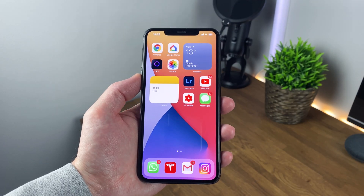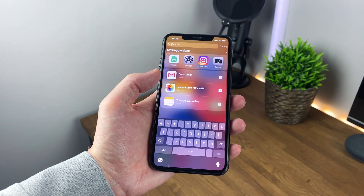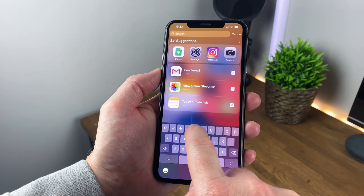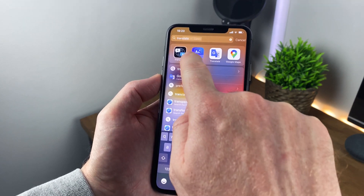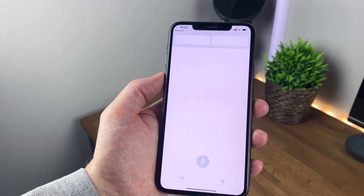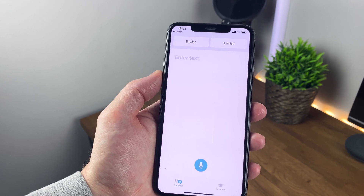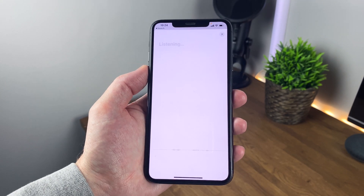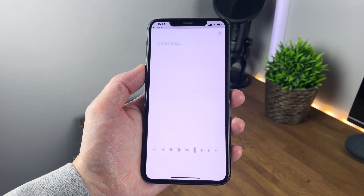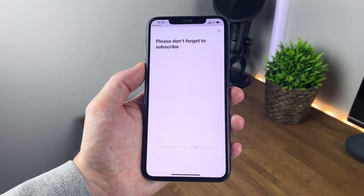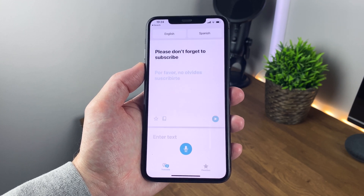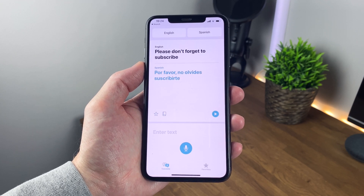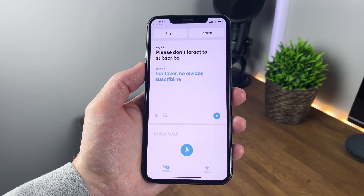I've been using Google Translate for years, but now on iOS there's this awesome native Translate app and I really like it. It's a case of typing or speaking any words you wish to translate, choosing the language, and hitting go. It'll translate and give you the option to play the audio back too. It's also a really nice interface.